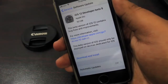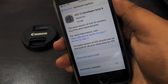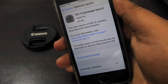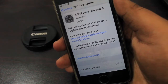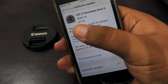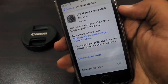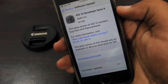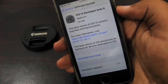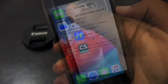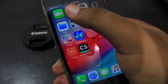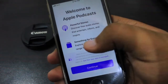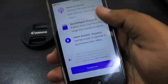What's up friends, welcome to 9to5Tech. This is the iPhone SE iOS 12 Developer Beta 9 review. This update consists of 167 MBs. It contains a new splash screen for the Apple Podcast app.